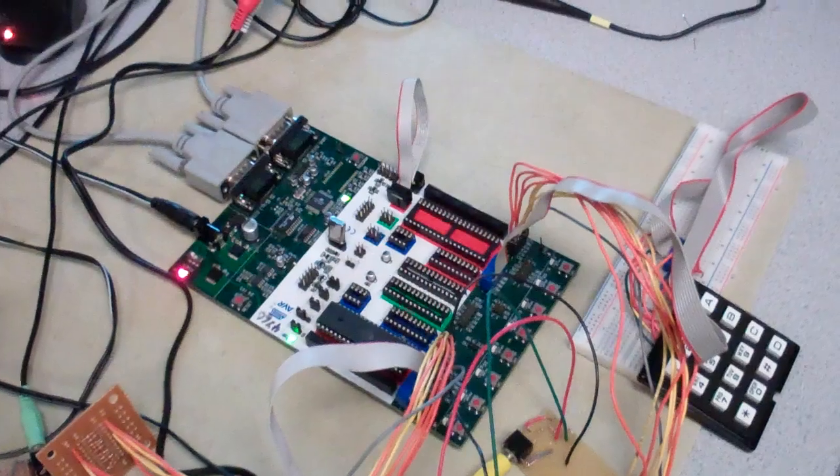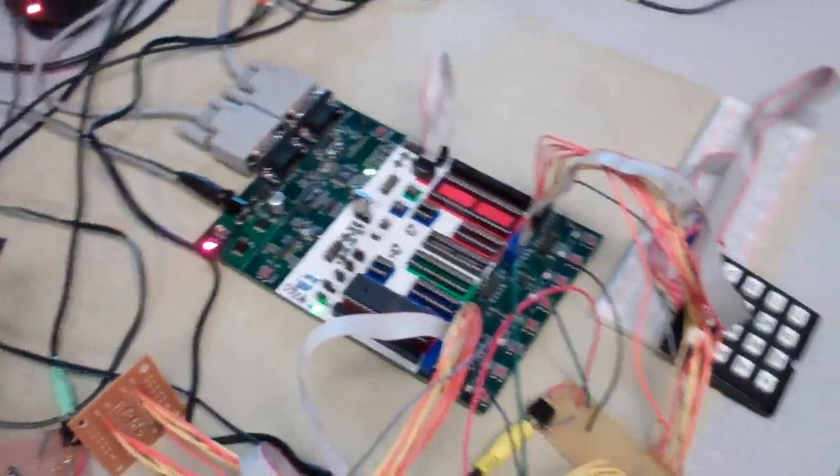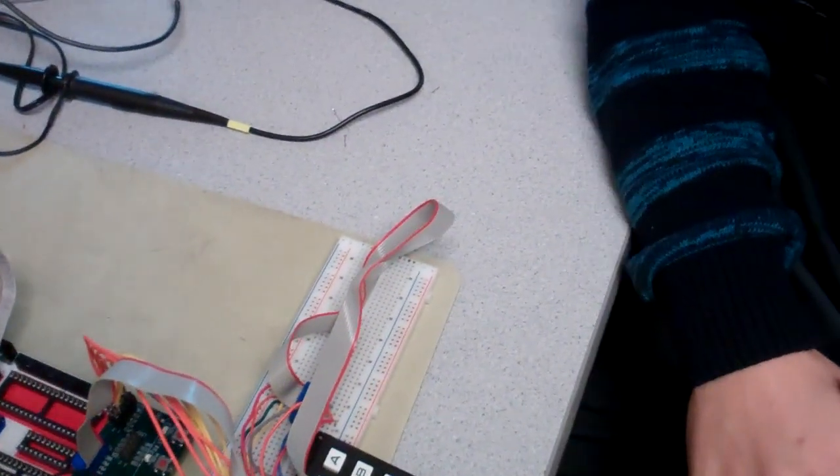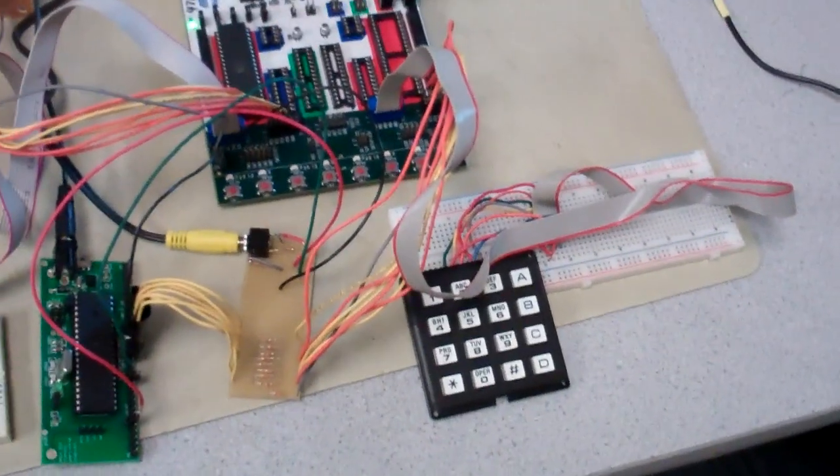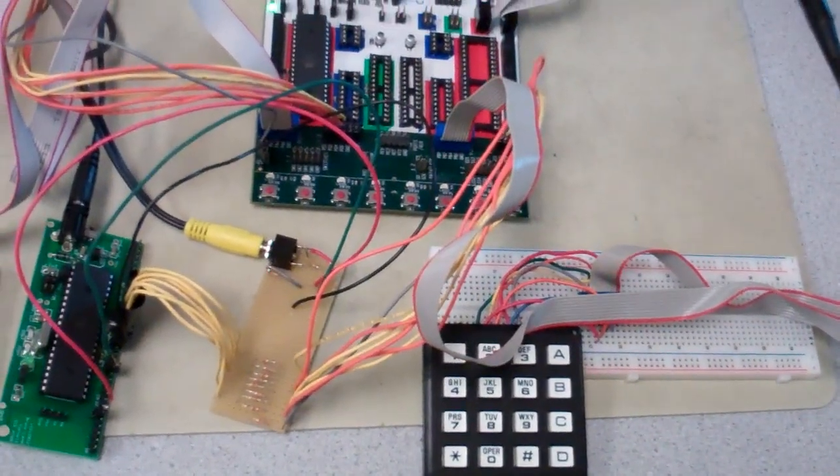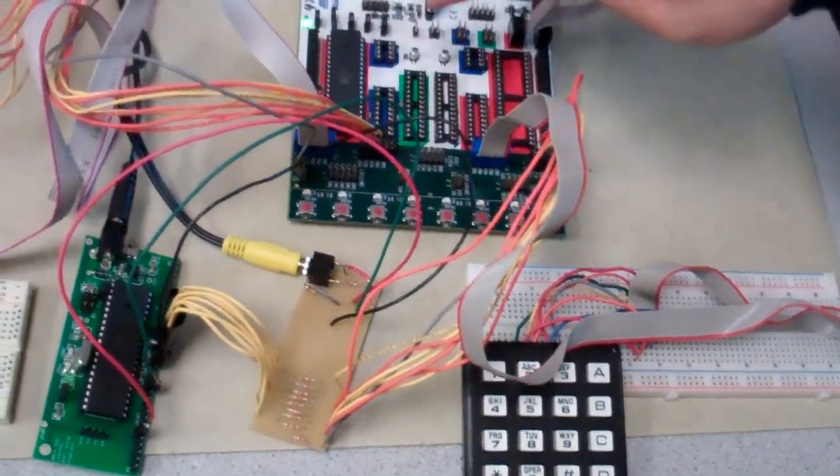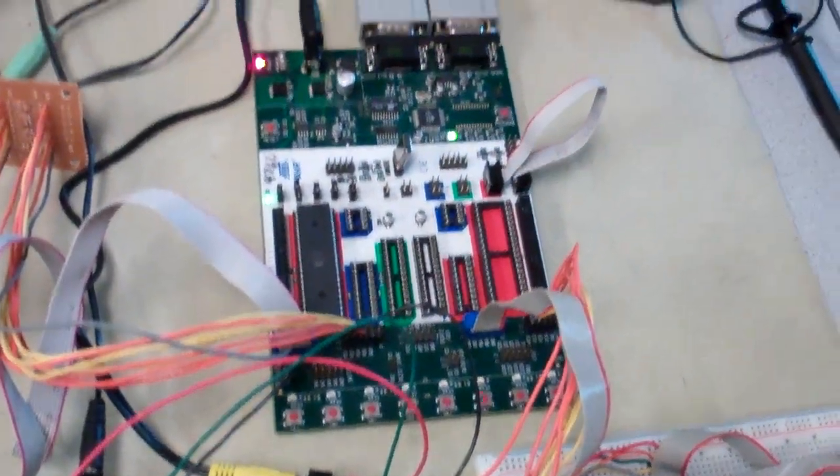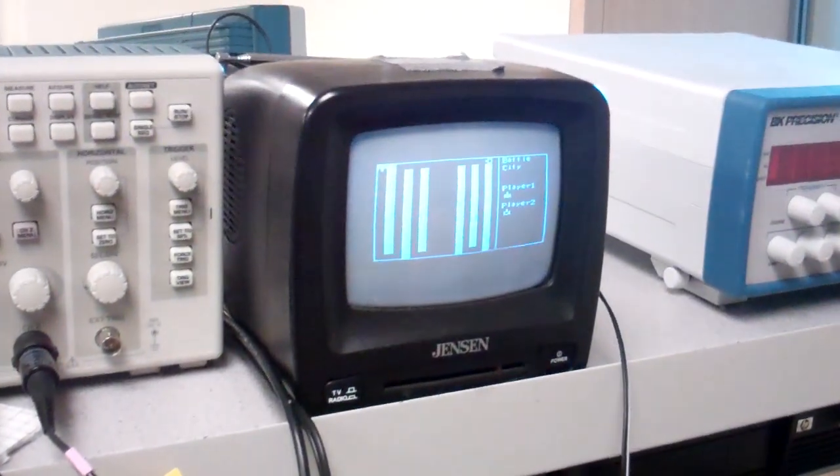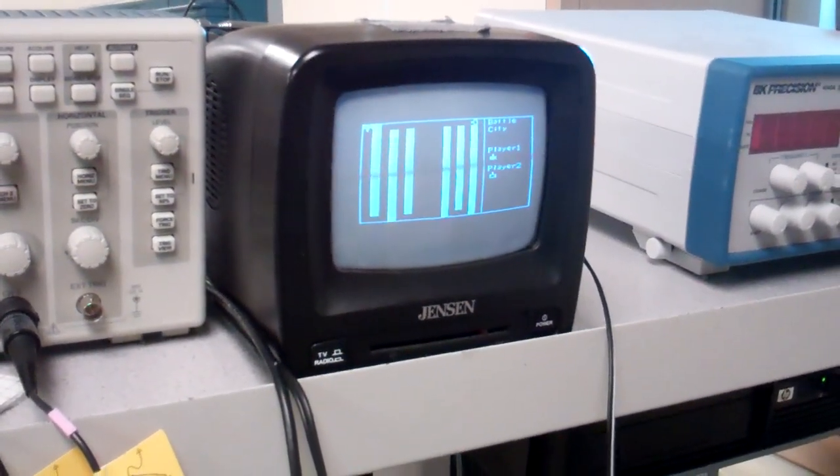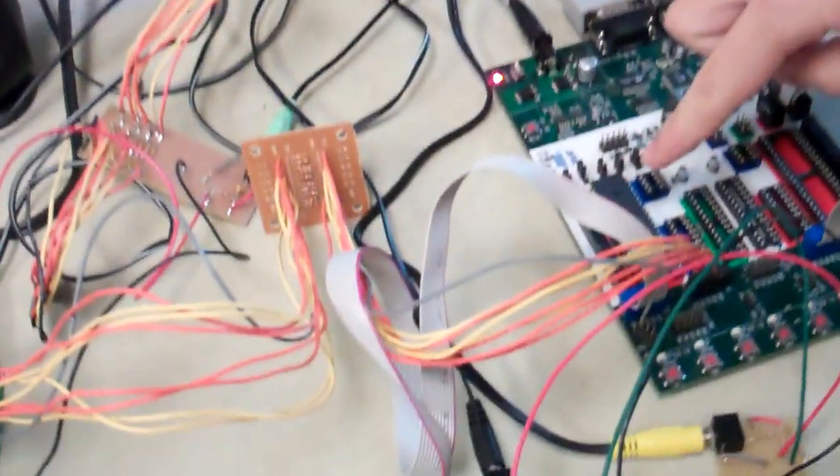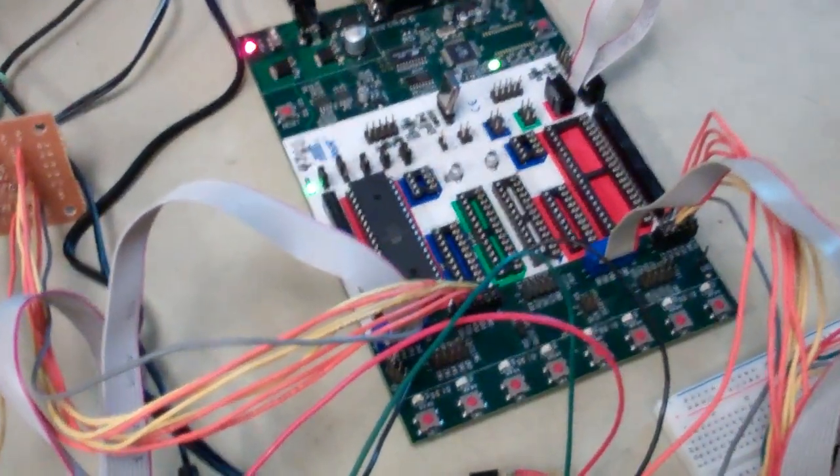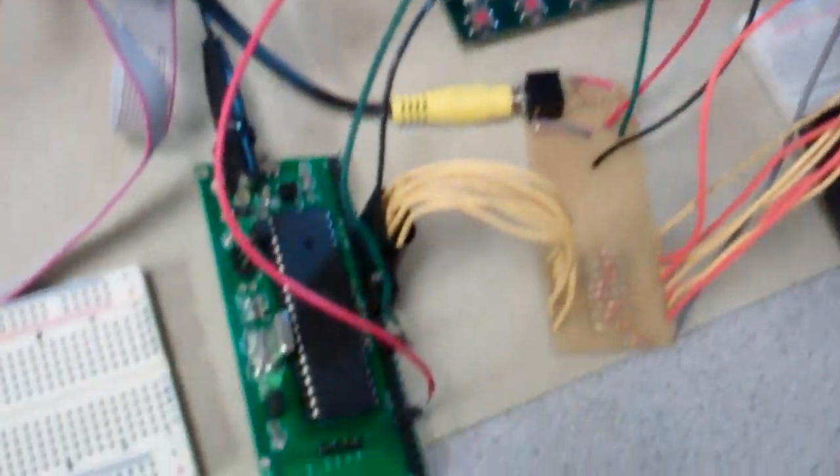We have three CPUs here because one Mega 644 is not able to handle that much. This is the main CPU which controls the game logic and the user input. It doesn't control the video signal, just the game logic.